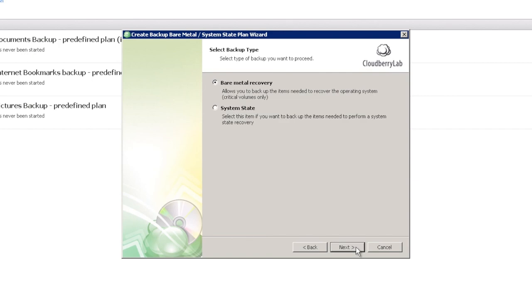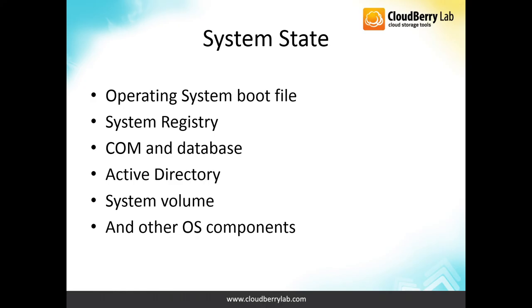What are the differences between the two of them? While System State option allows you to backup Operating System Boot File, System Registry, Common Database, Active Directory, System Volume and other OS components.